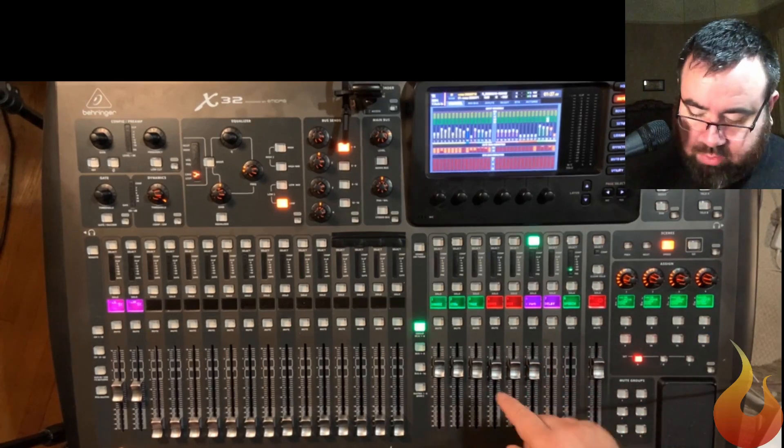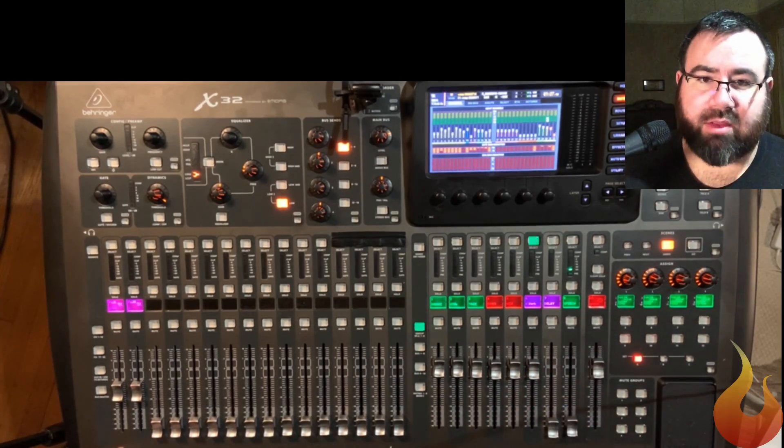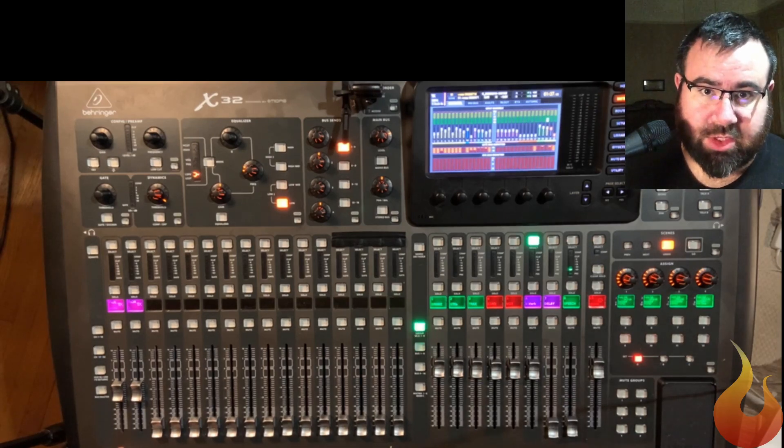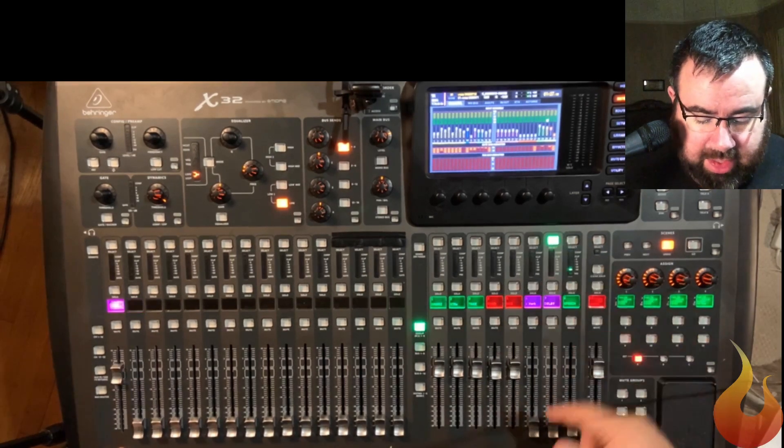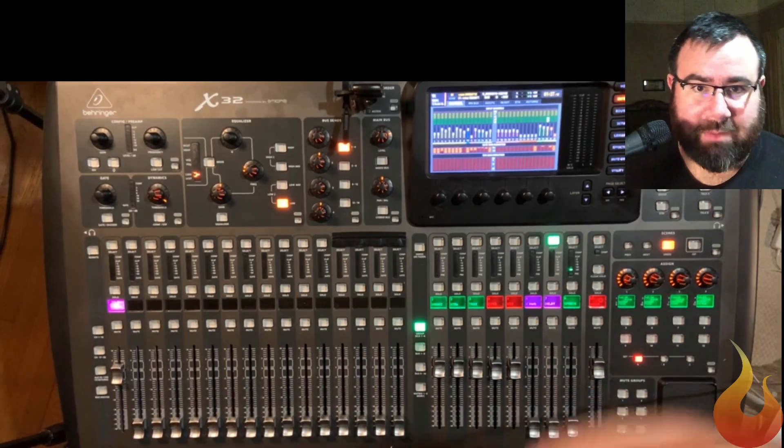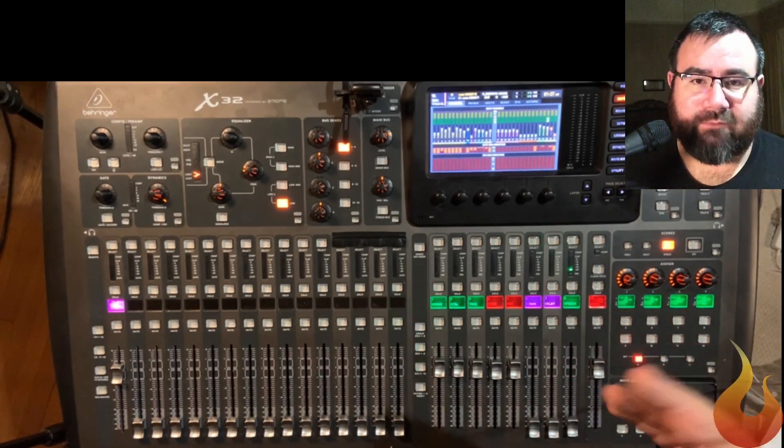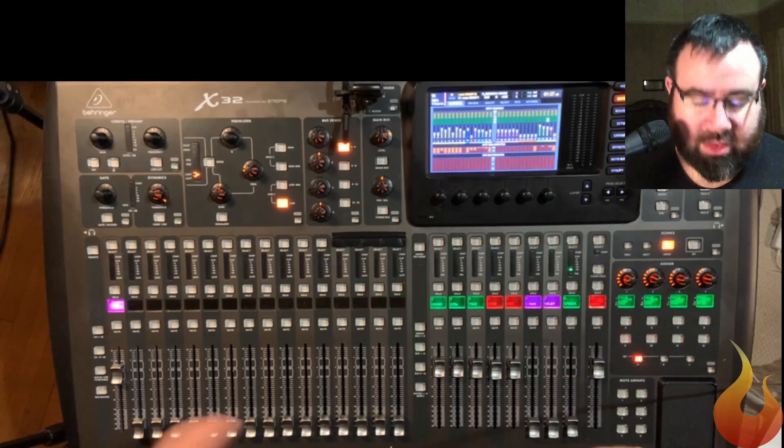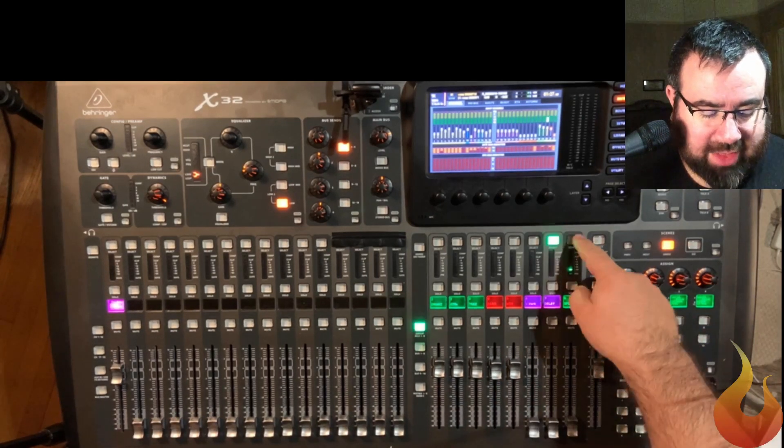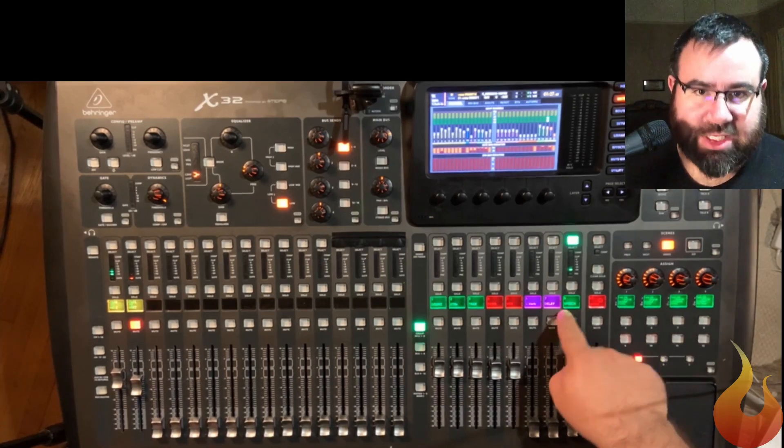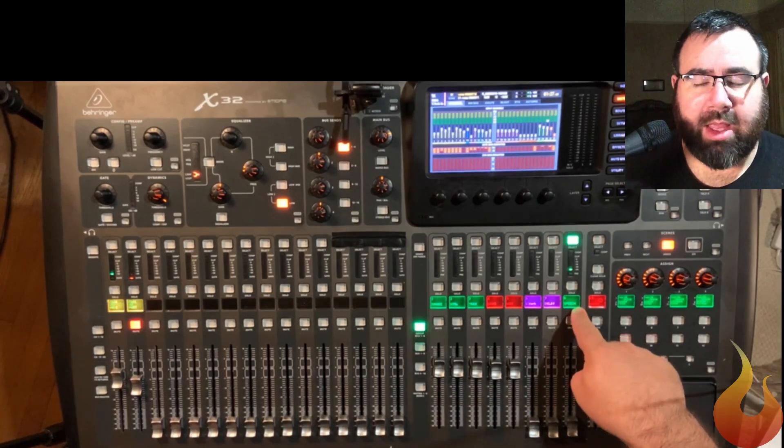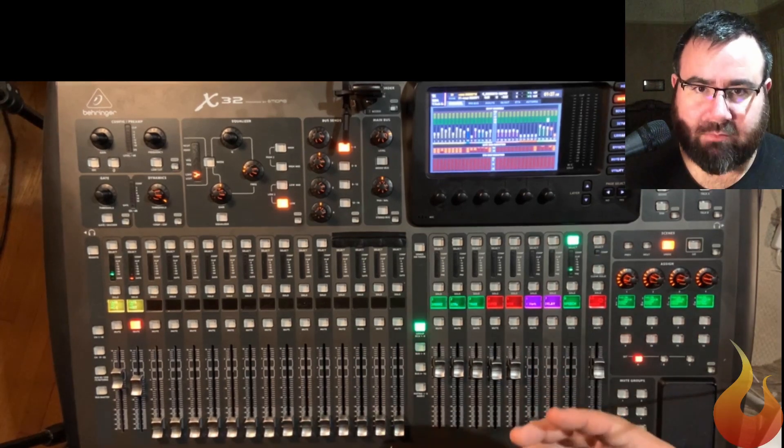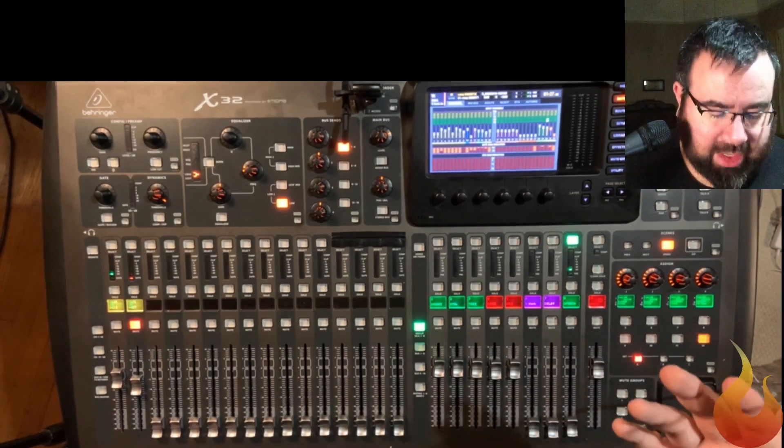Then I've got the vocal reverb. This is on the return of the vocal reverb, only because I am sending this to the musician's ears as well. The delay, this is on the send of the delay, so I can do ramping effects. Check out our effects video if you want to know more on how you can do that kind of stuff.